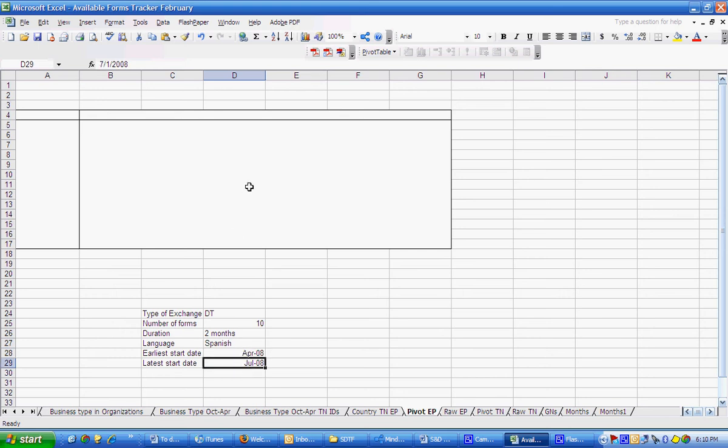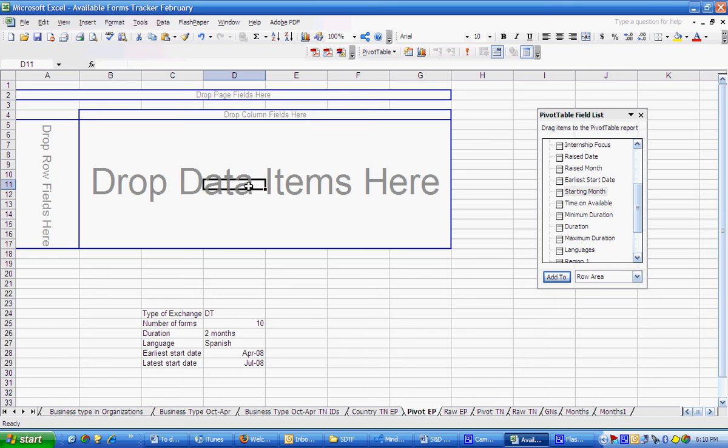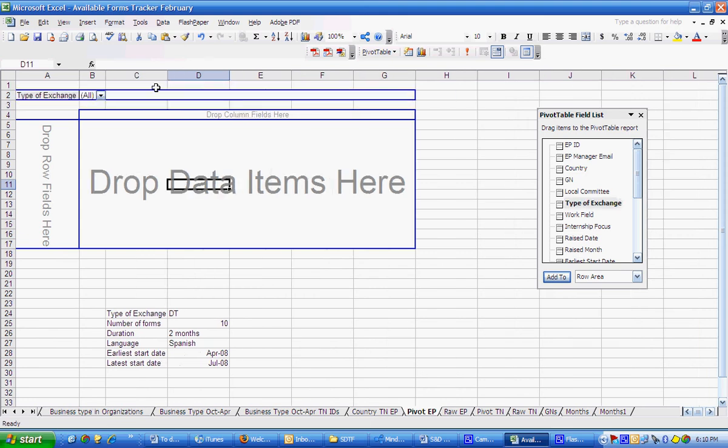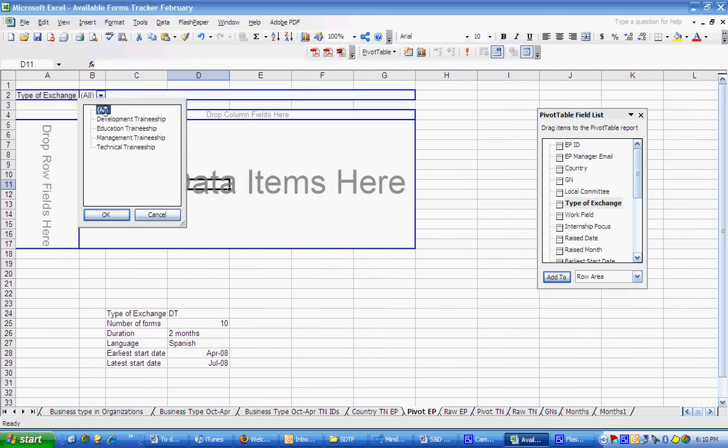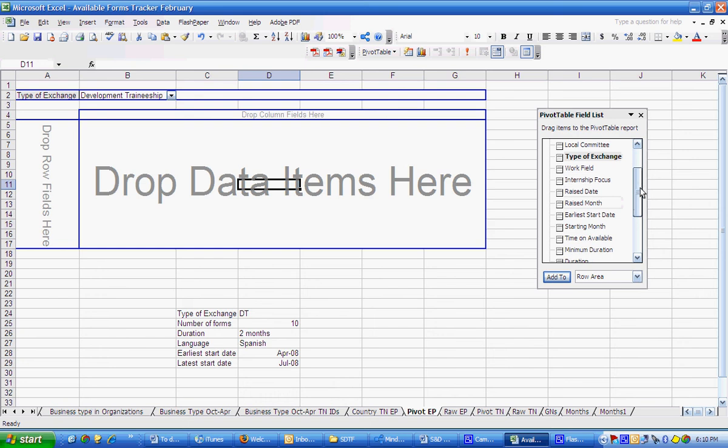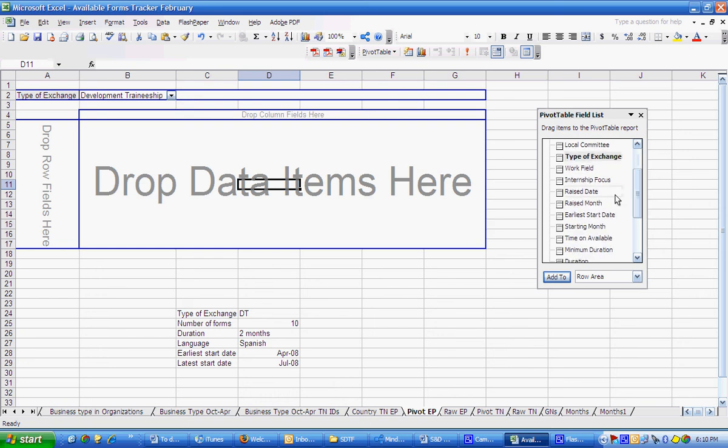So now I'm going to use the pivot table to find EPs that would suit my TNs. First I'm going to select the DT pool since my TNs are available in the DT pool and it's probably most likely I'll find really good EPs available in that pool to match with my TNs.